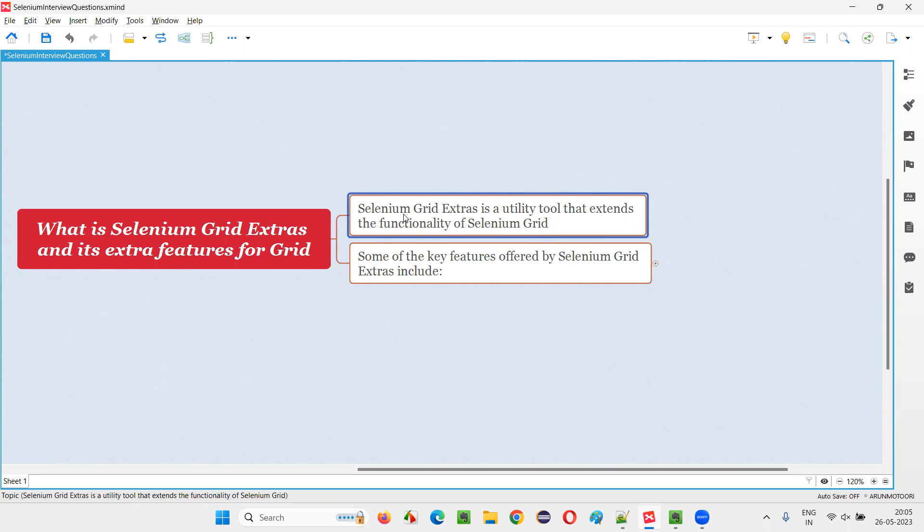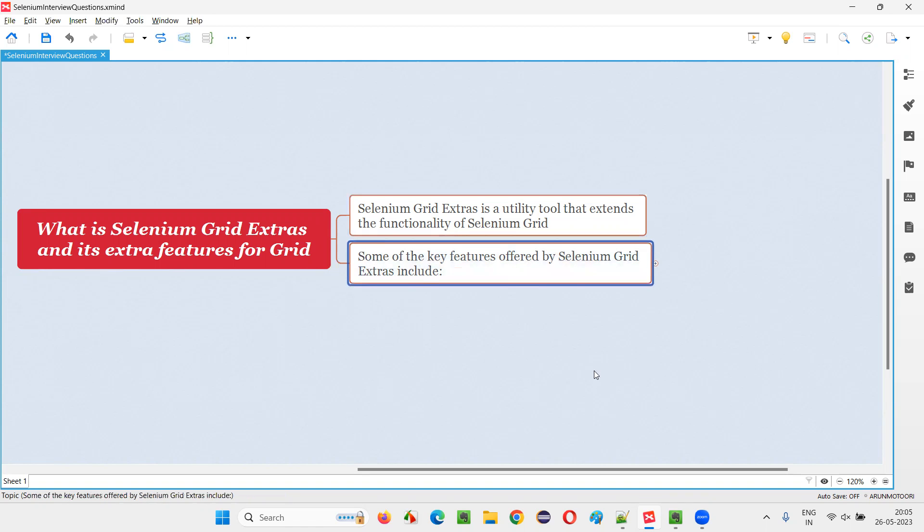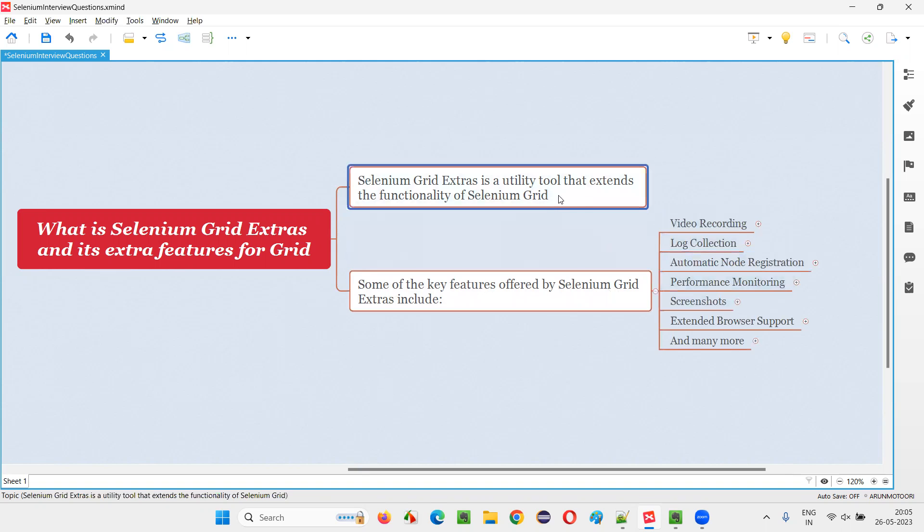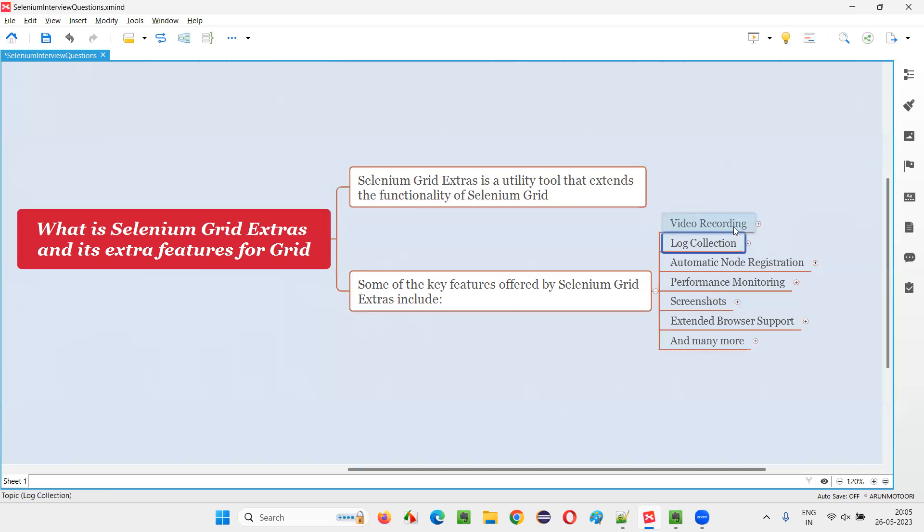Along with Selenium Grid, if you add up the Selenium Grid Extras, it will give you some extra additional features to this existing Selenium Grid. That's what is Selenium Grid Extras. Some of the key or additional features offered by Selenium Grid Extras include all these features that are not there in Selenium Grid by default.